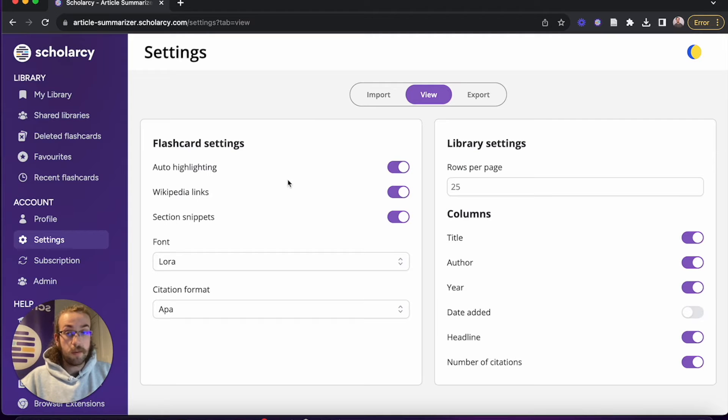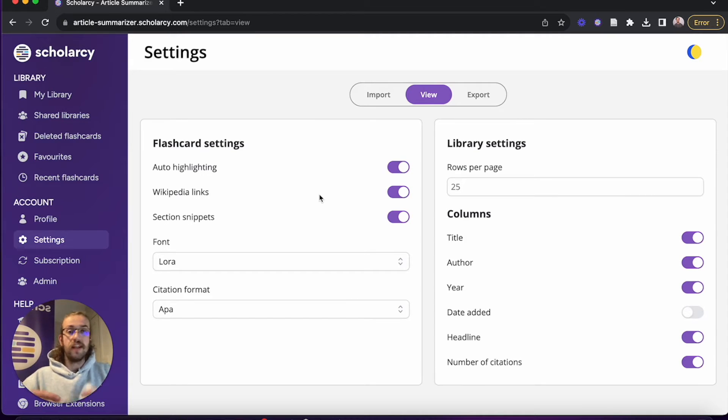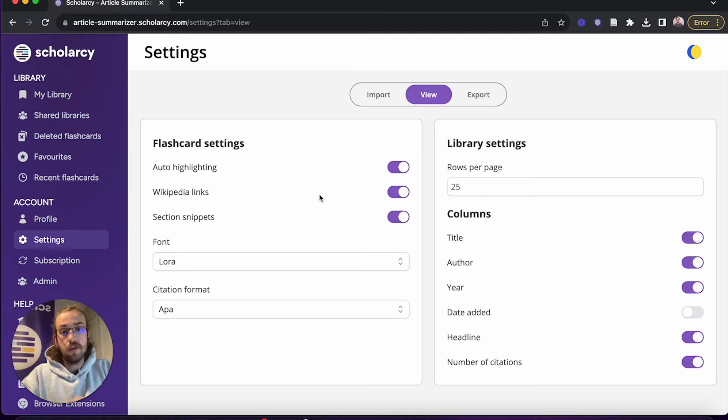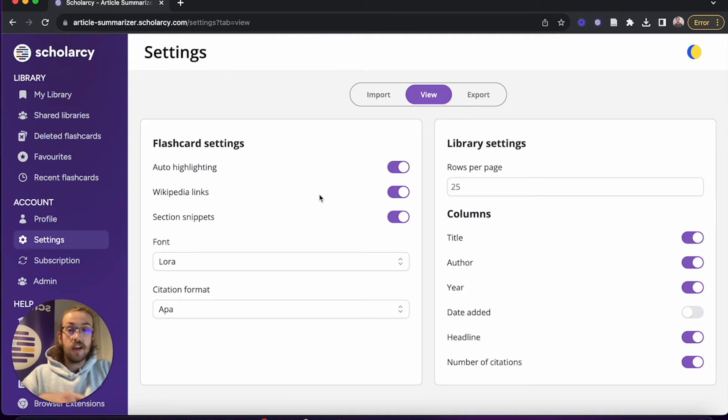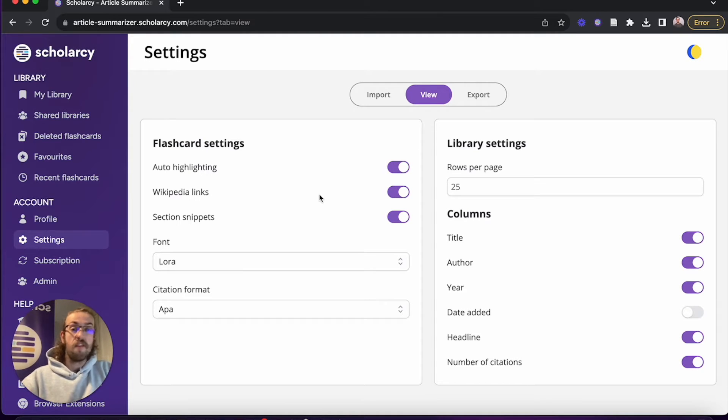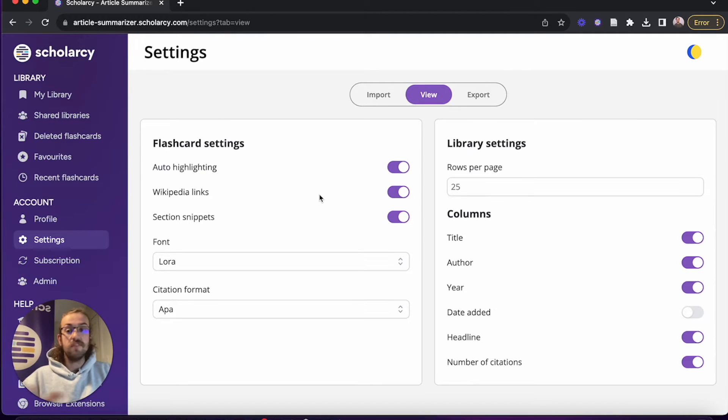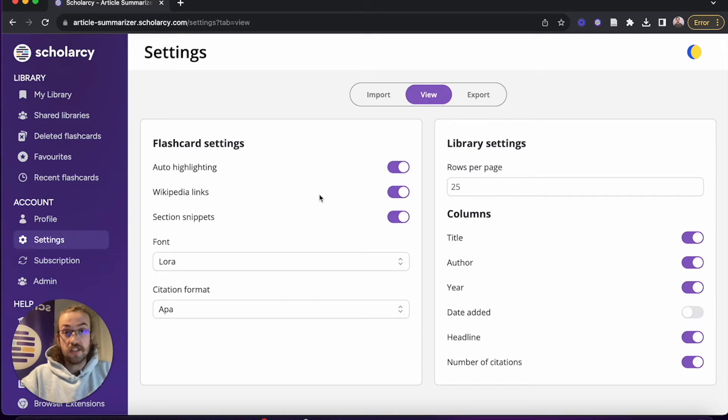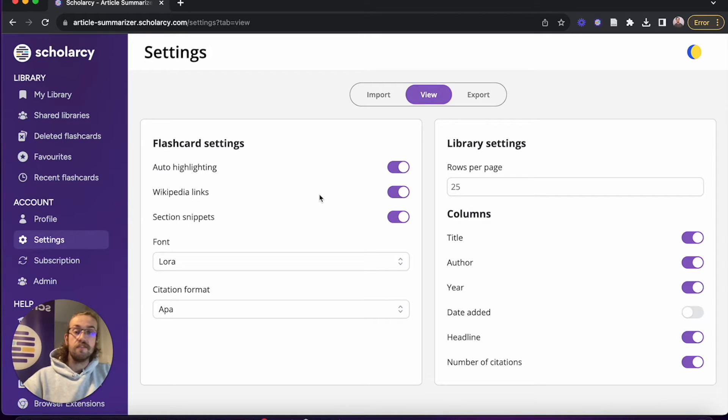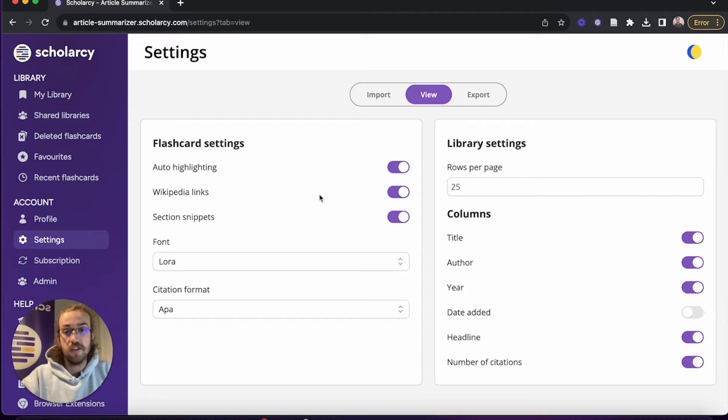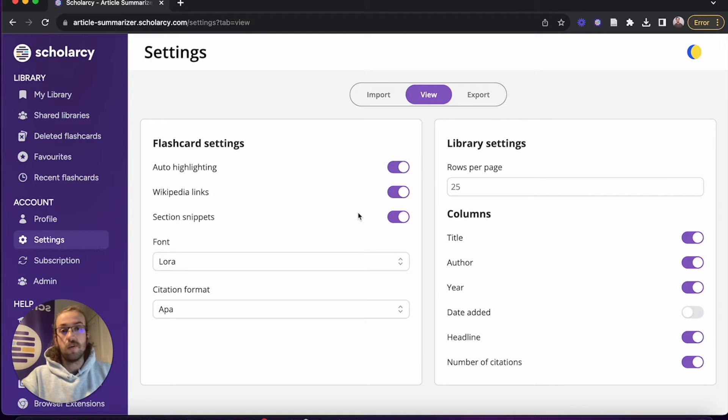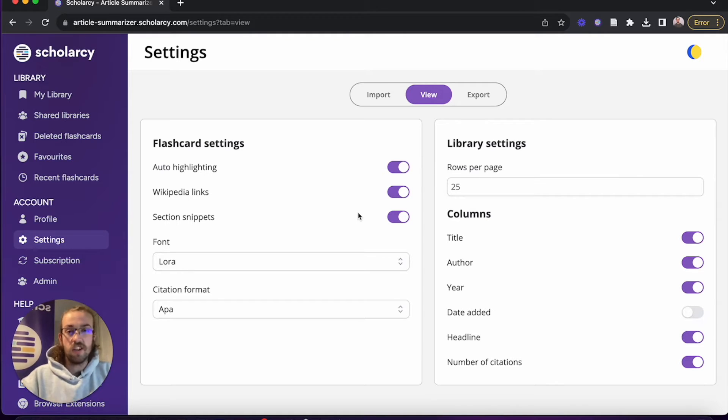We've also got the Wikipedia links, so do you want to have a link out to a Wikipedia article whenever one of the key concepts comes up in the text? I like to keep this on so I can take a deep dive if I don't fully understand the subject, but if you're a subject matter expert you can turn this off so you don't have any distractions. And underneath that we've got the section snippet, so do you want to have each section visible in its own flashcard section? I've got that turned on because I quite like to have it in its own block. I can jump into just the results if I'd like to.